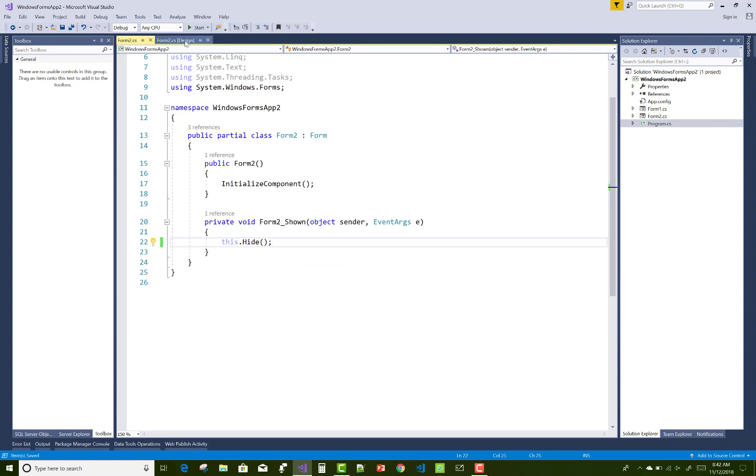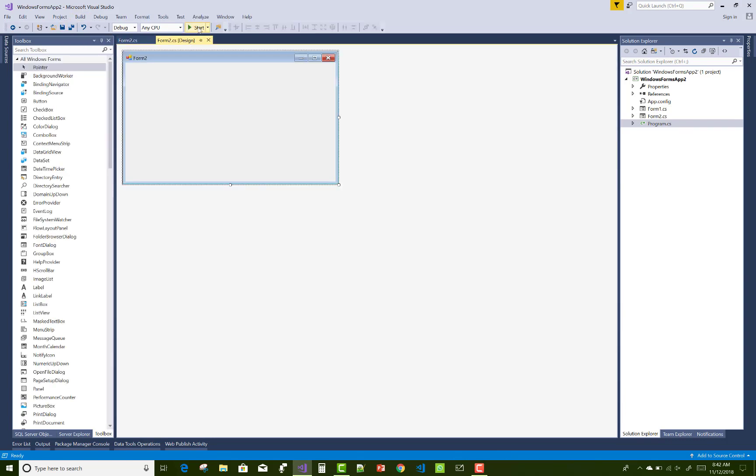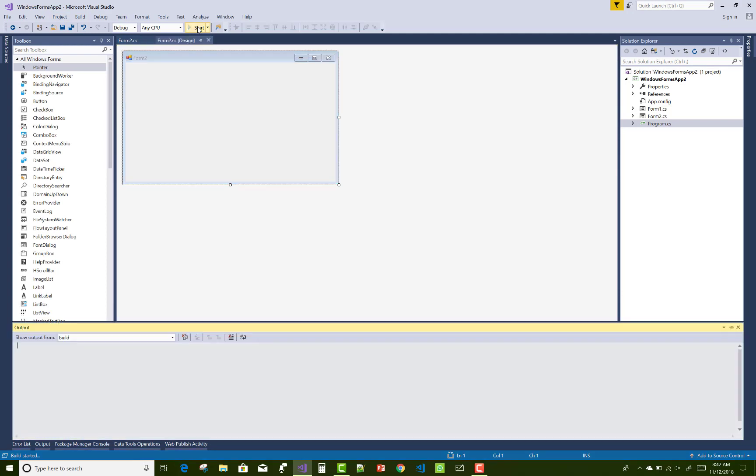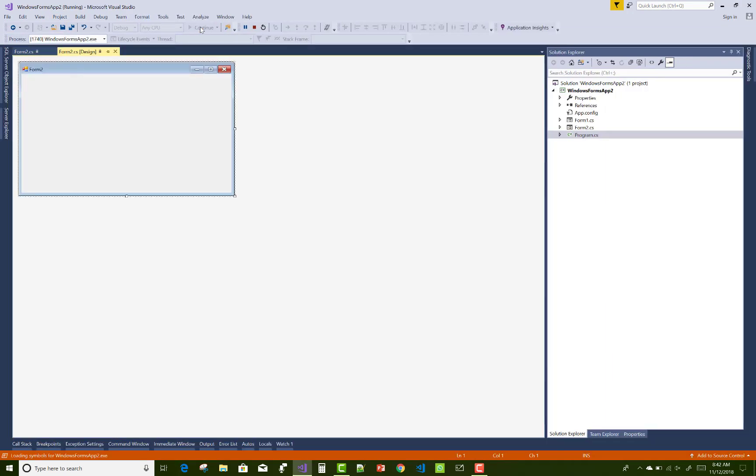Now you can check that the Windows form will hide. And yeah, it's gone.